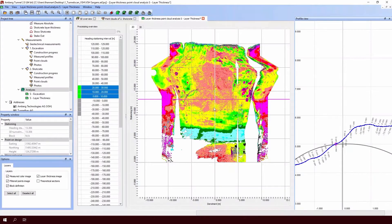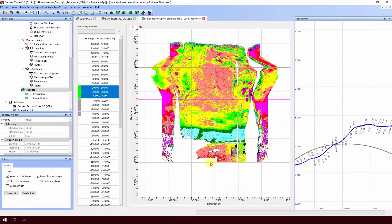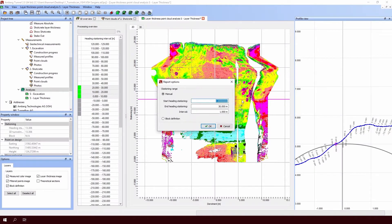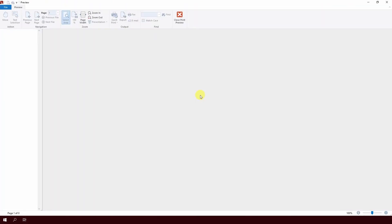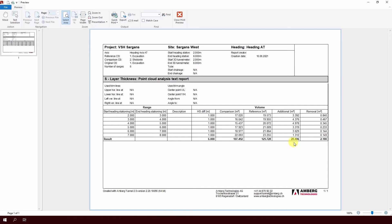Now we might like to export a volume calculation of this layer thickness result. I can see here that we have layer thickness being sprayed from approximately stationing 4 to stationing 7, so I will choose layer thickness results from stationing 2 to stationing 8 and evaluate that information. I will go up to the tab report, set stationing 2 as my start and stationing 8 as the end, and hit OK. And now we can preview the results — we can see that we have sprayed 20 cubic meters of shotcrete in that area.